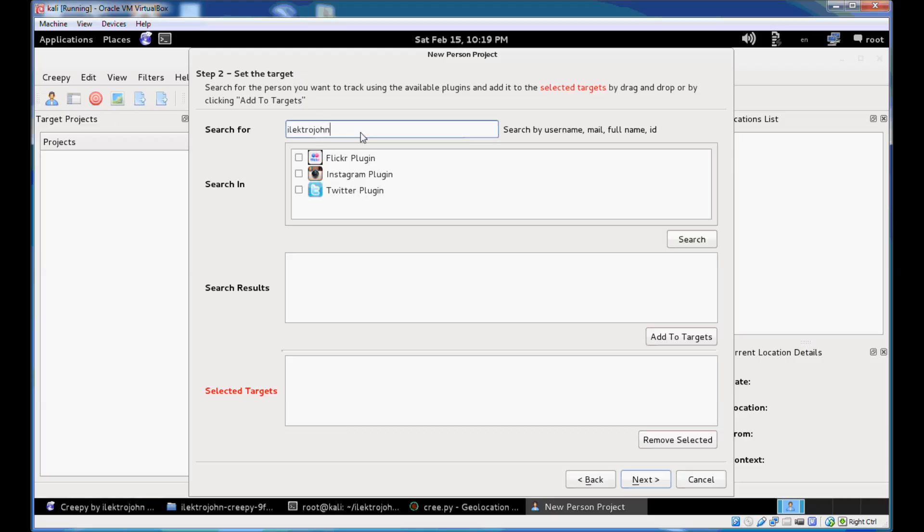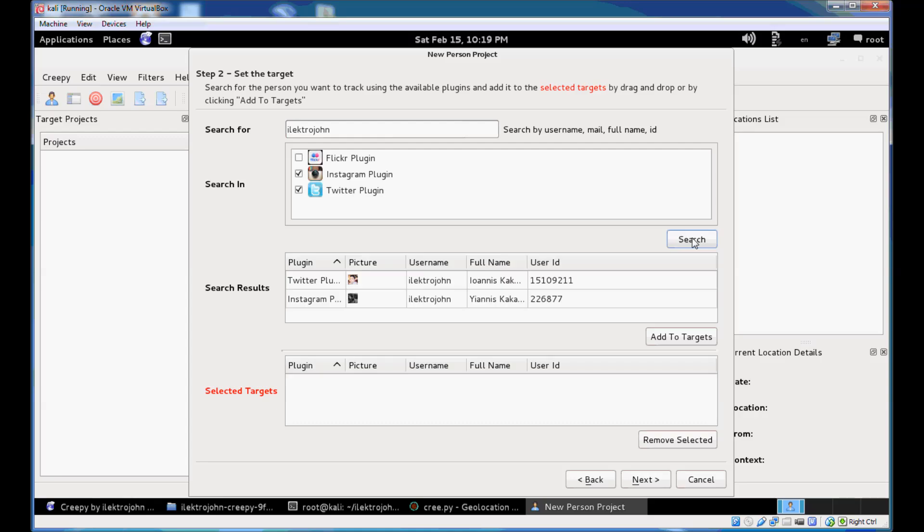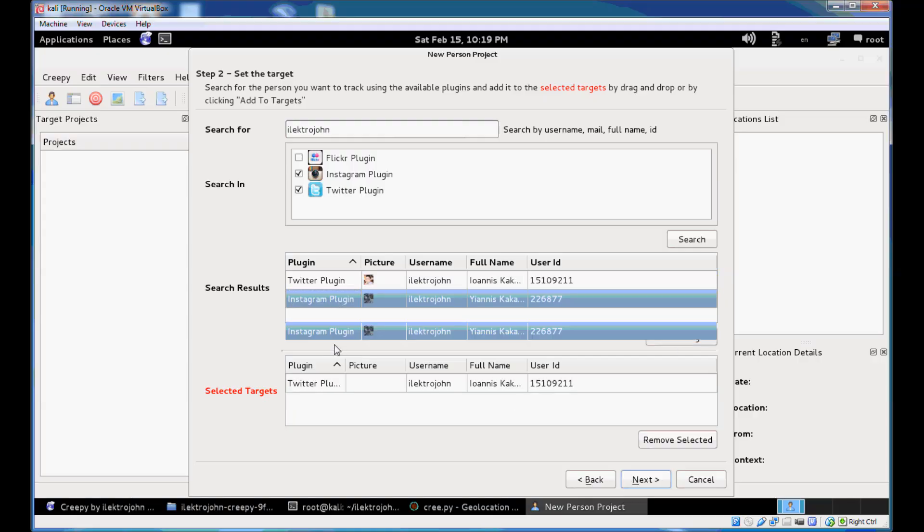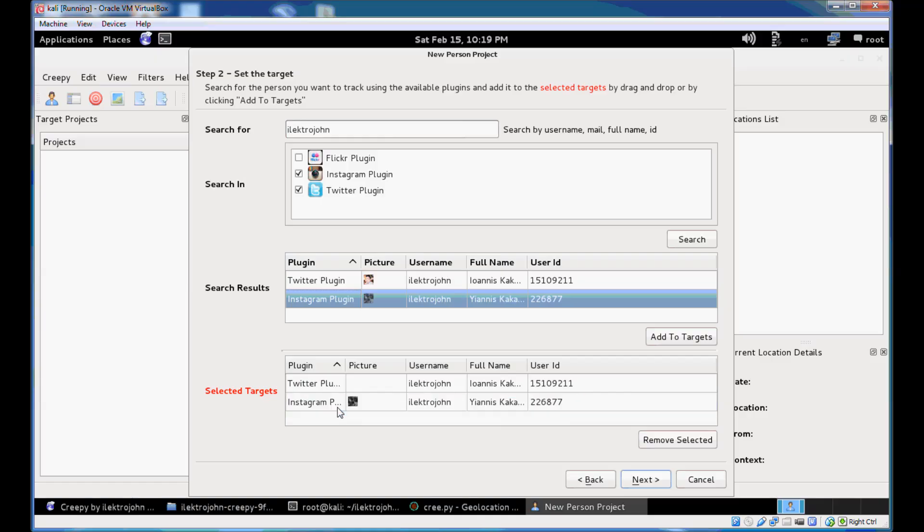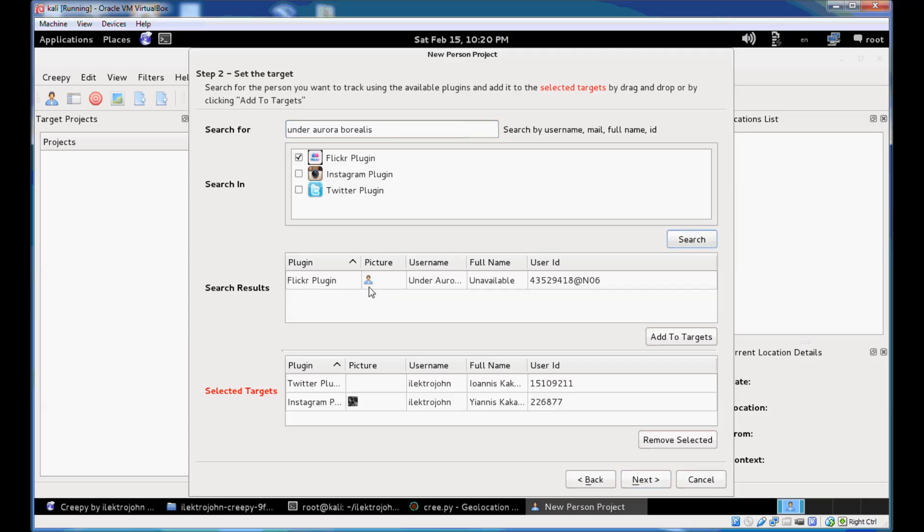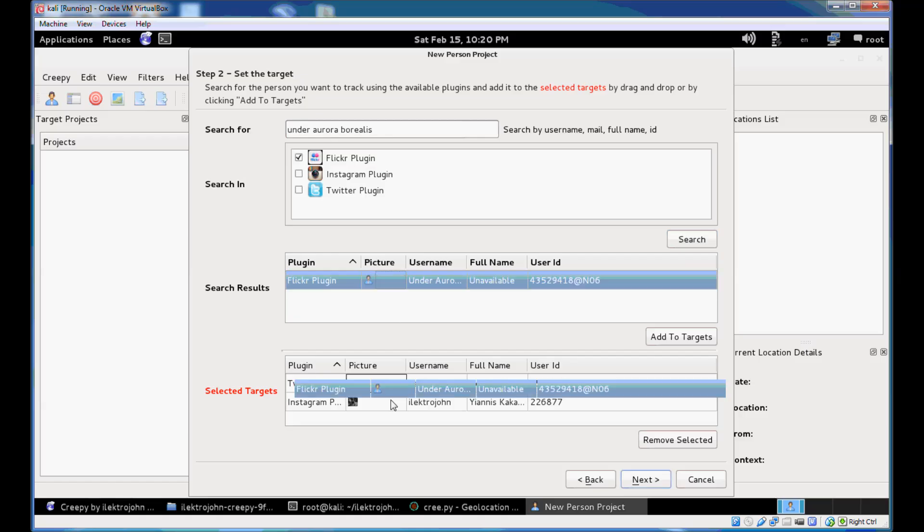We're going to create a project based on my accounts for the purposes of this demo. So we just need to specify a search term and then identify the plugins in which you want Creepy to search for the selected target. So I'm going to search for Instagram and Twitter here. And as you can see, it's found out that I have a Twitter account and an Instagram account that I need to now add to the selected targets by either selecting it and hitting the add to targets button or I can just drag and drop to the selected targets table. Now I want to search for my Flickr plugin where I use another username. I hit search again. You can see it found that I have a Flickr account and we can add that to the selected ones.